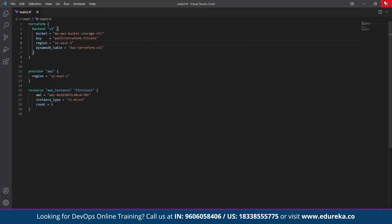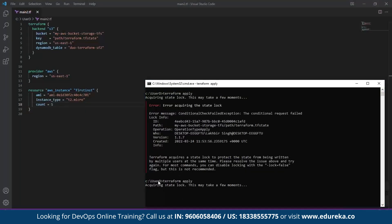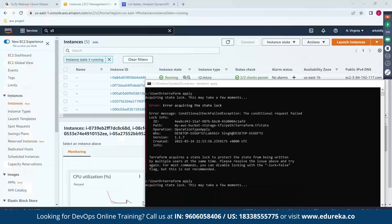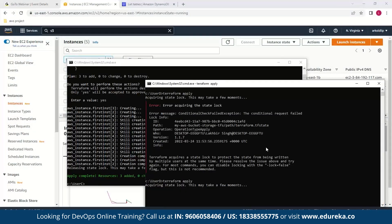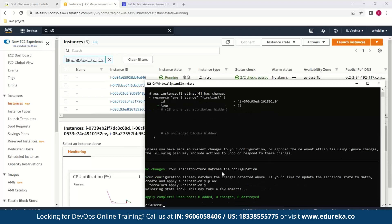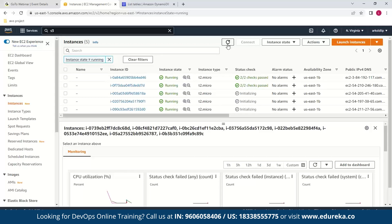Now let's go to the User D side and try the same scenario by again changing the count from two to five. Save the file and run terraform apply from User D's side. User D acquires the state lock and, since we used a remote state file this time, User D gets notified that the infrastructure already matches the configuration. We get a message saying no changes were made and our infrastructure matches the configuration. Verifying in EC2, we don't end up making any extra changes — the number of instances is still five.